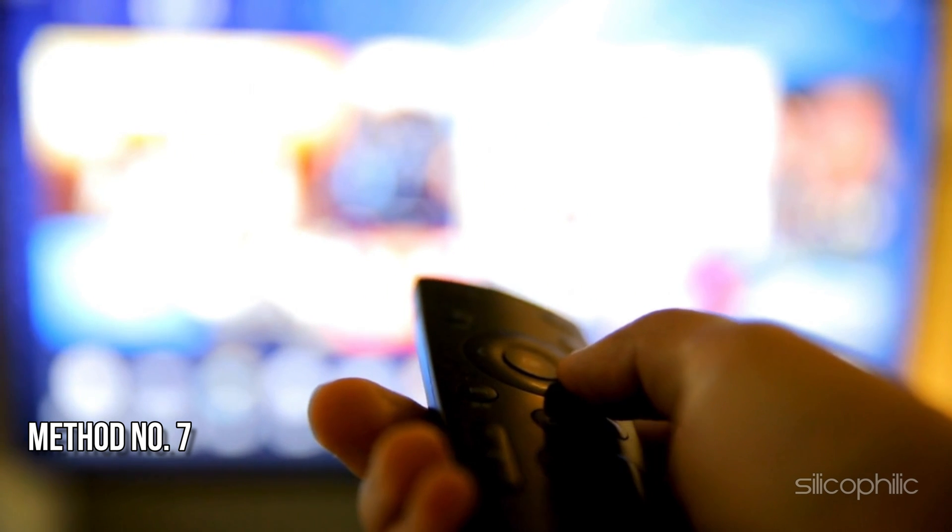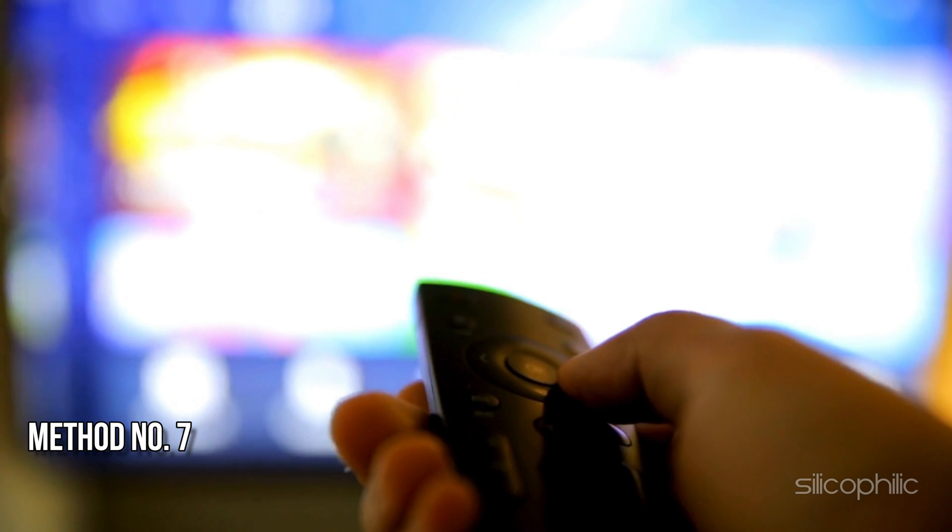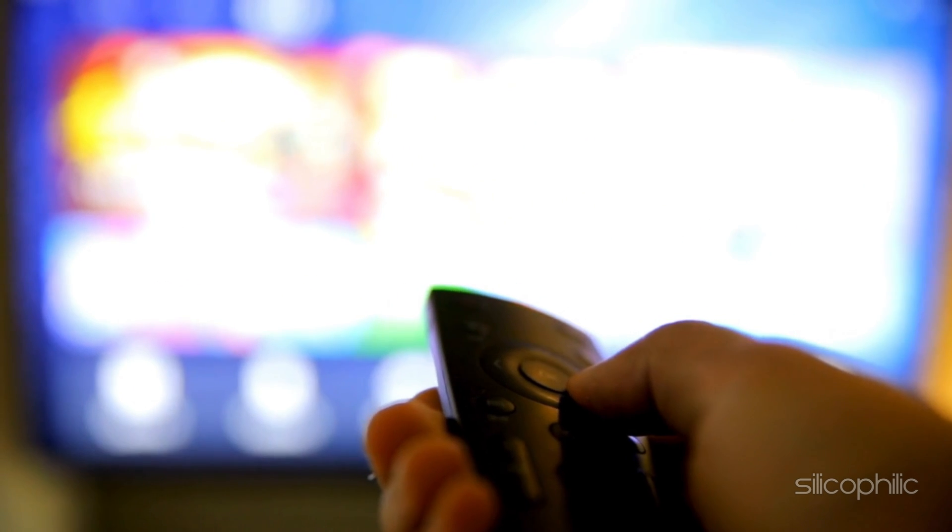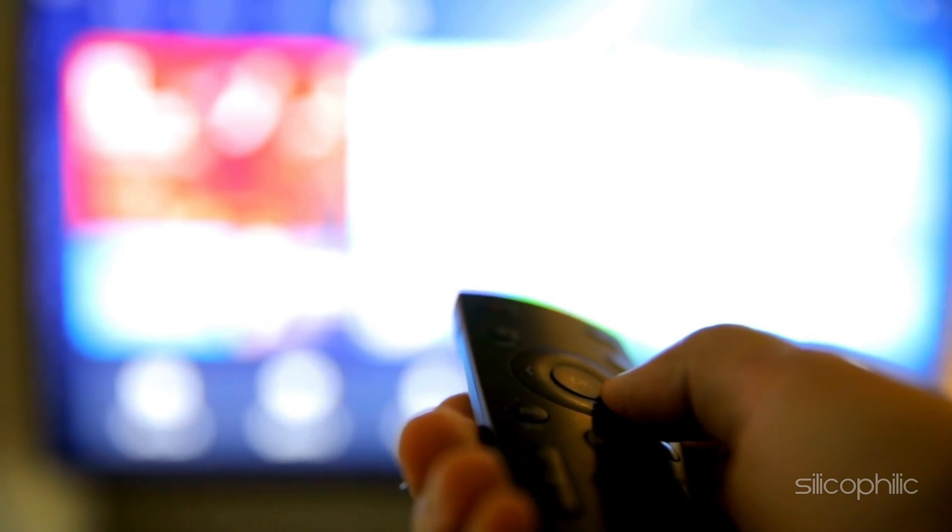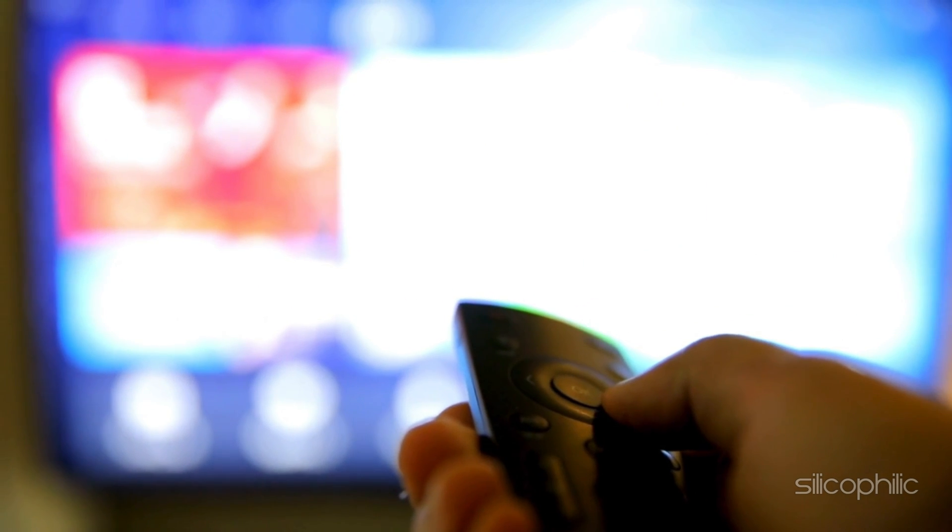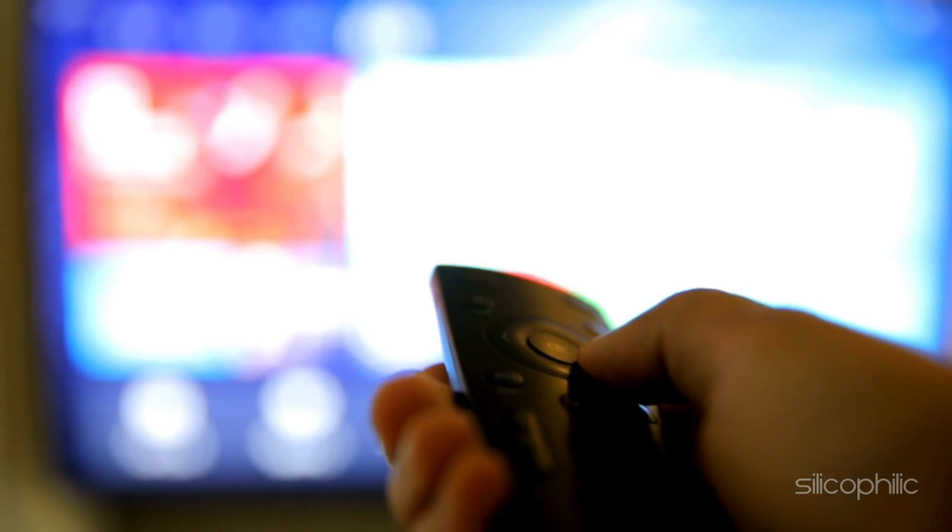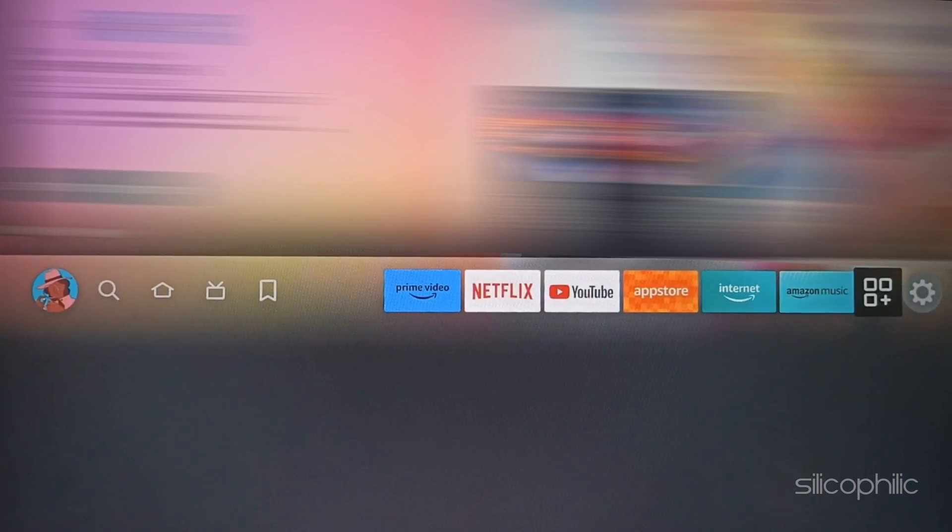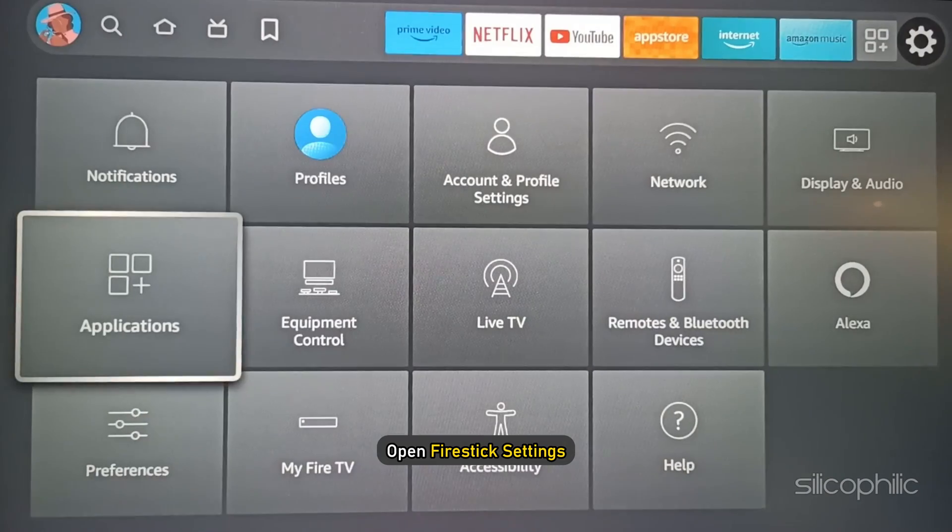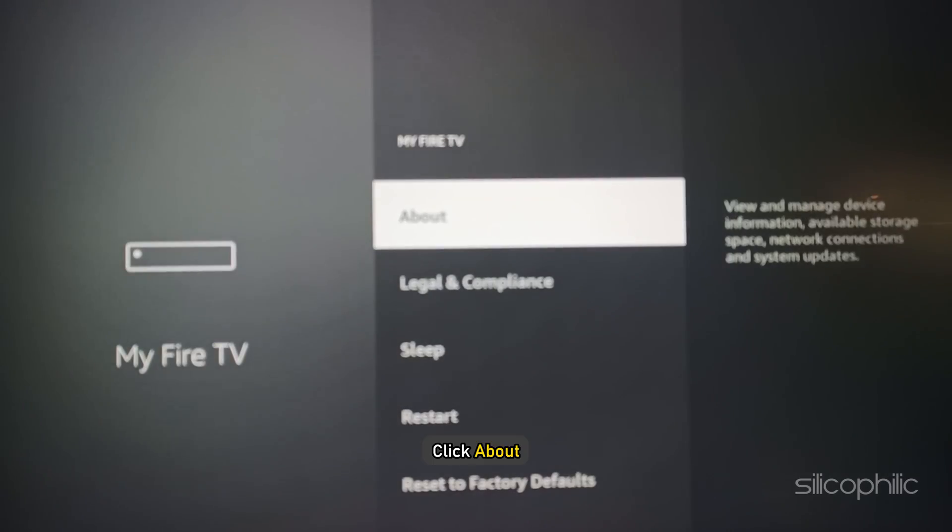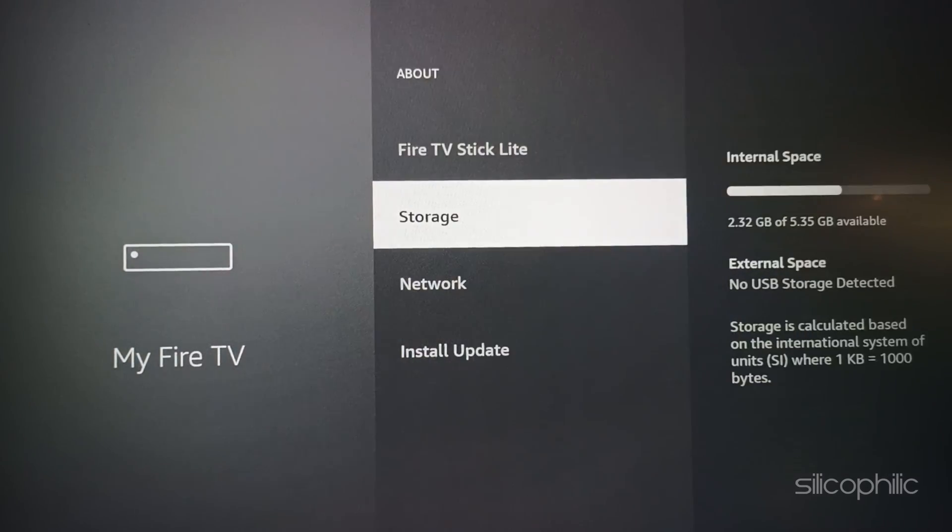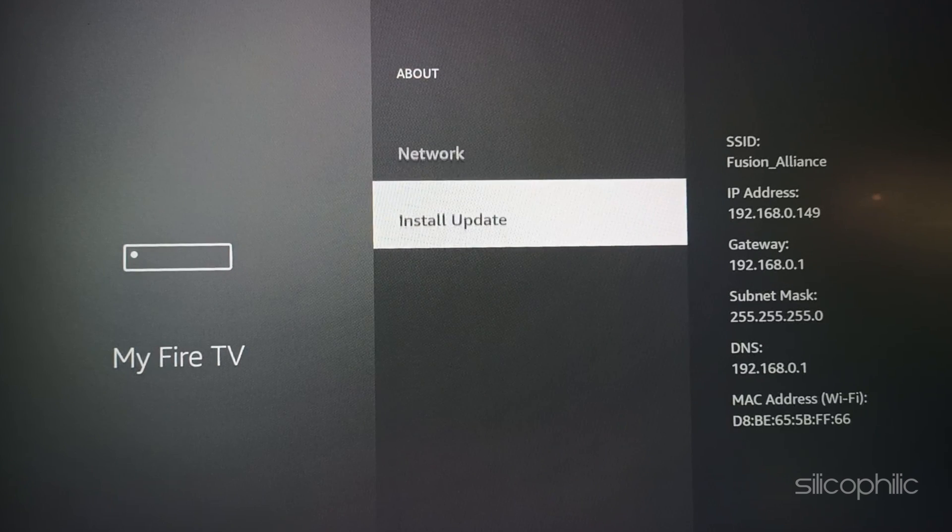Method 7: Update Fire OS. Once you troubleshoot Amazon Fire Stick black screen, make sure to update the Fire OS to the latest version to avoid such glitches. To do this, open Fire Stick Settings, select My Fire TV, click About, then update Fire OS from the menu.